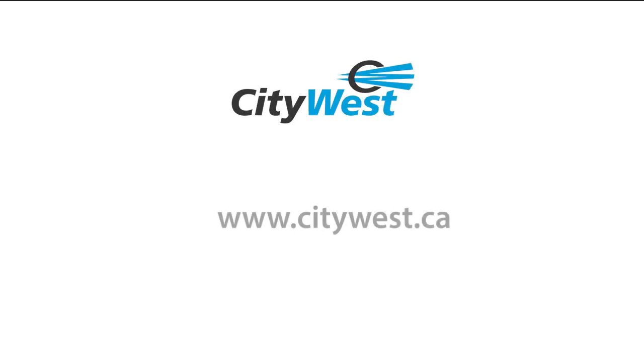Thanks for watching. Please check out our website for more tutorial videos and information on our products and services.